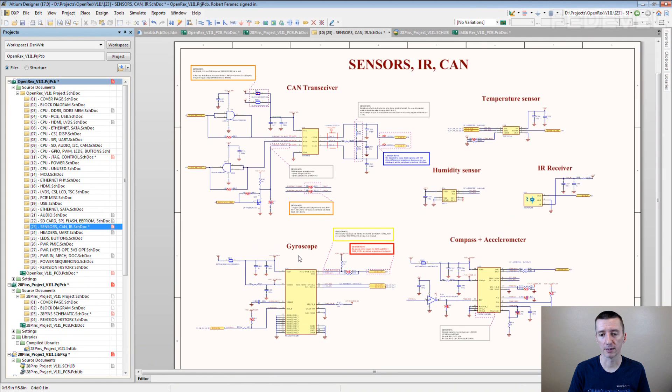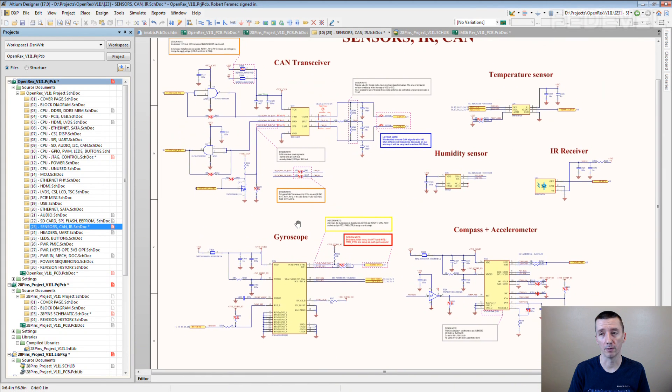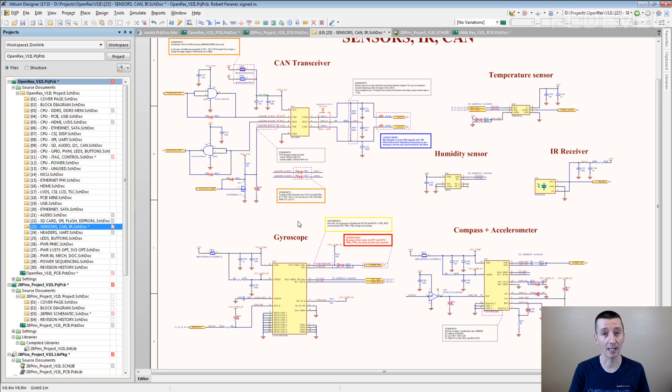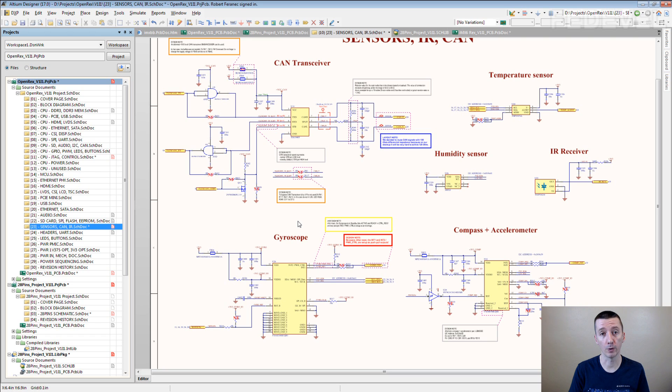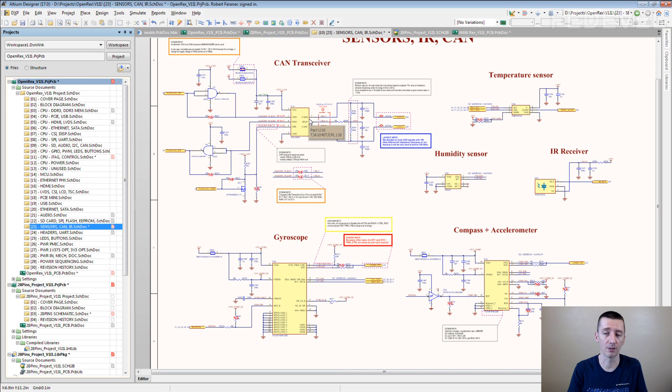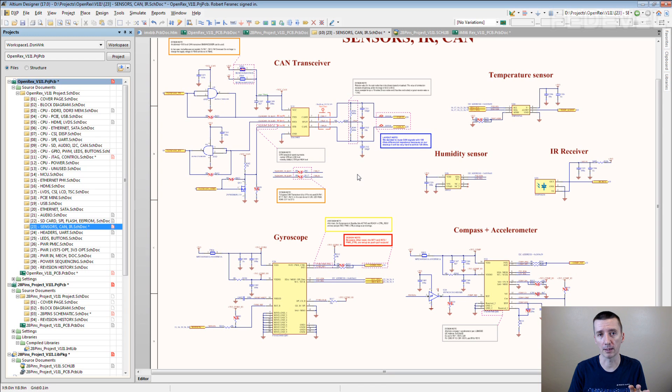This is an example of one of our schematics, and maybe you noticed there are a lot of nodes. Always when we draw a circuit, we need to go through datasheets. And always if there is something important in the datasheet, we place it into the schematic.